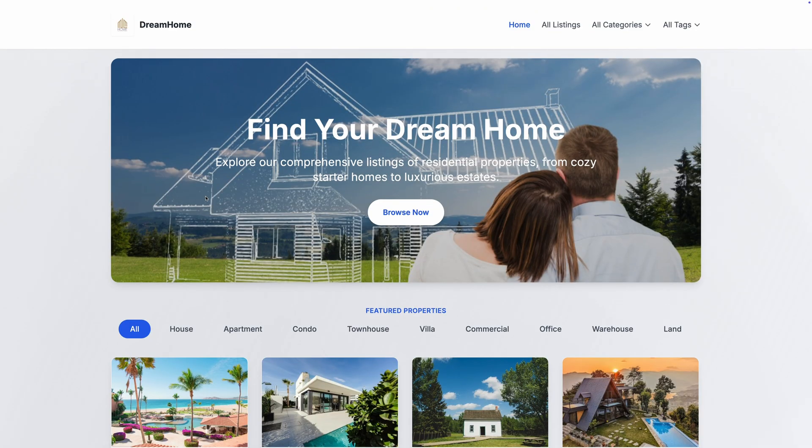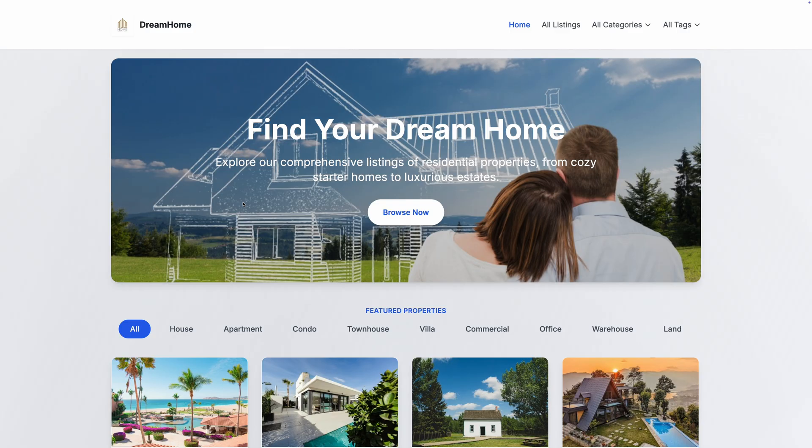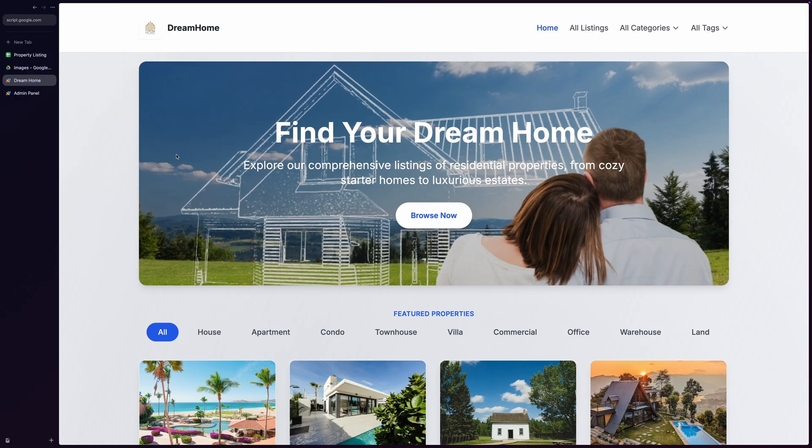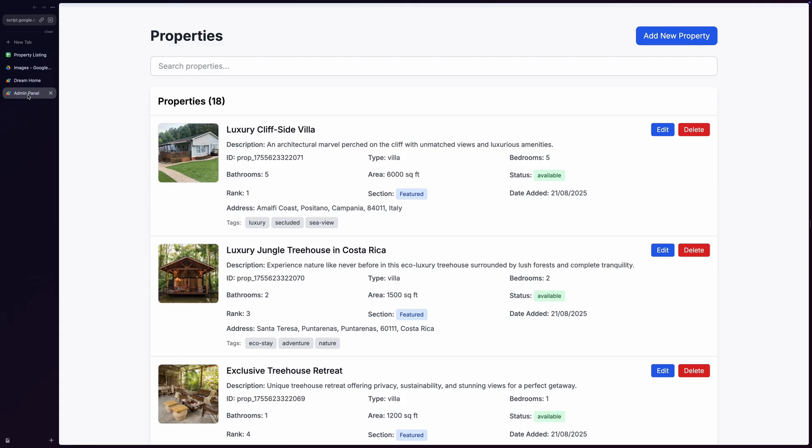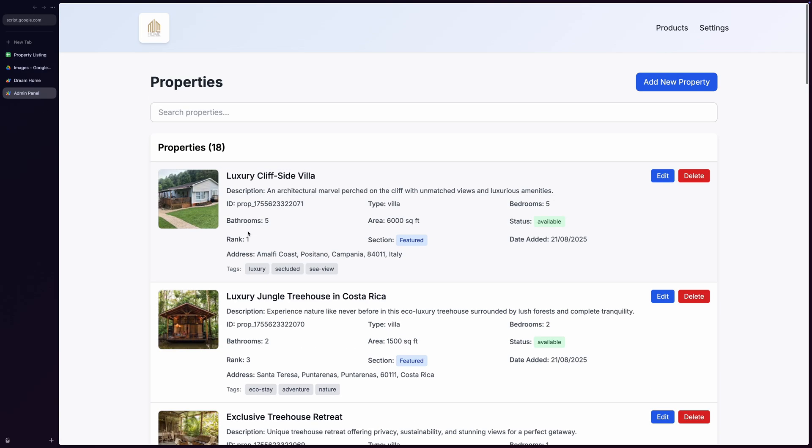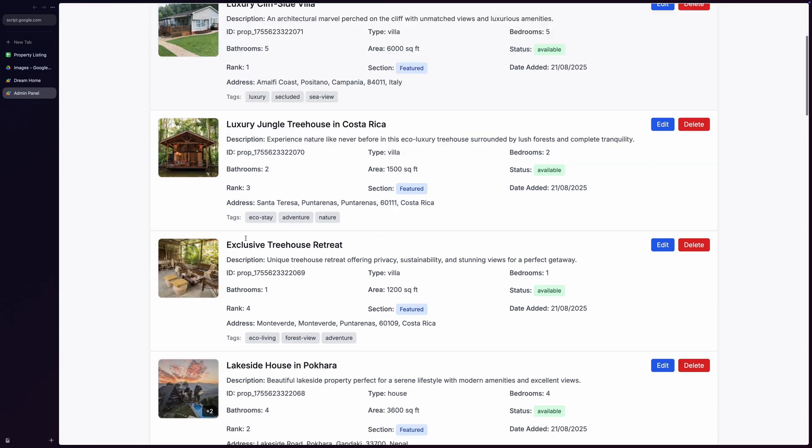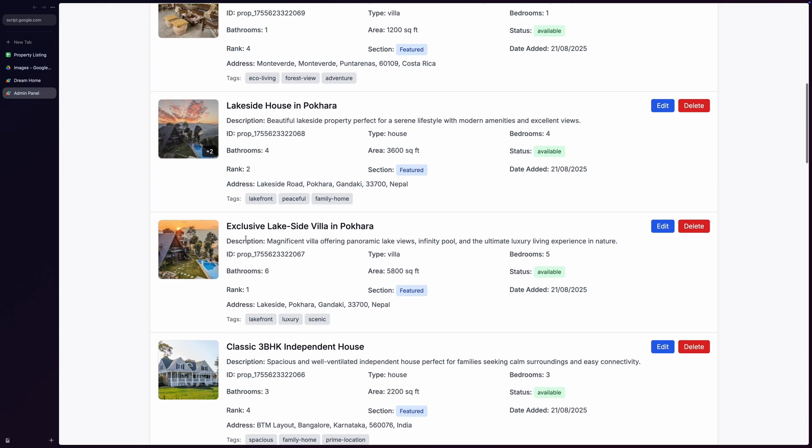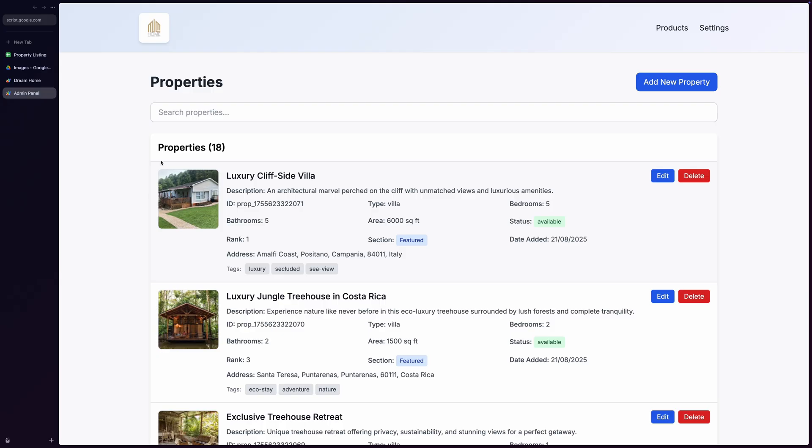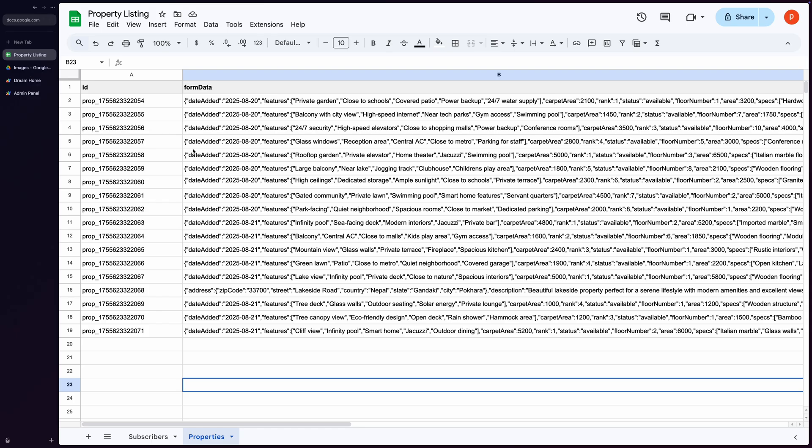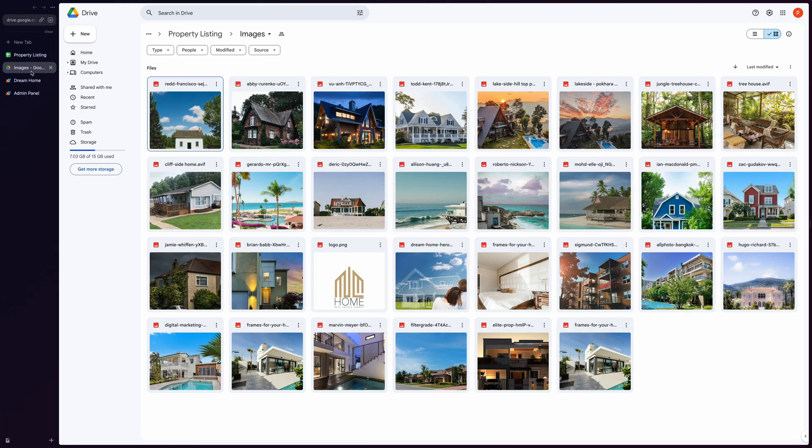What makes this application amazing is that it requires zero hosting costs since everything runs on Google's infrastructure, and it comes with an admin site to manage properties and site configuration. All the data is stored in a Google Sheet with property images securely saved in Google Drive, making it efficient and cost-effective.